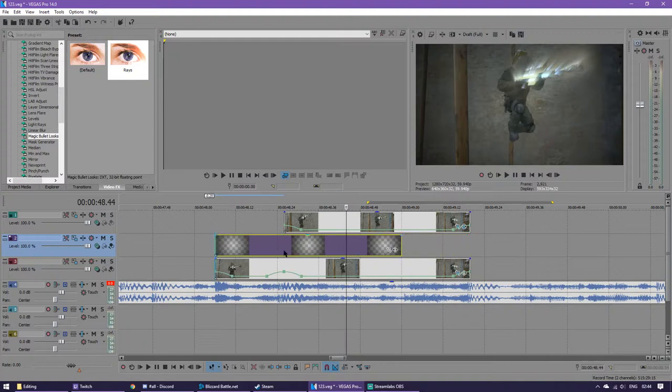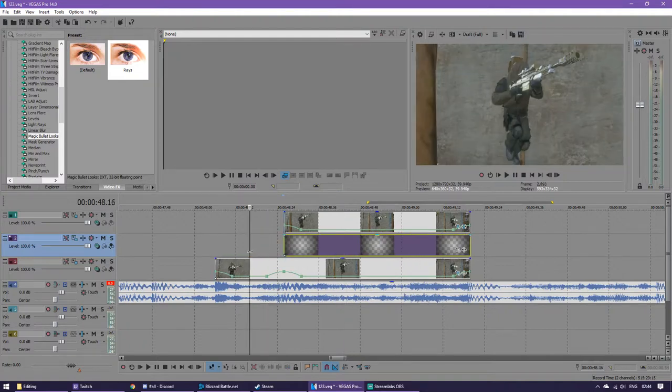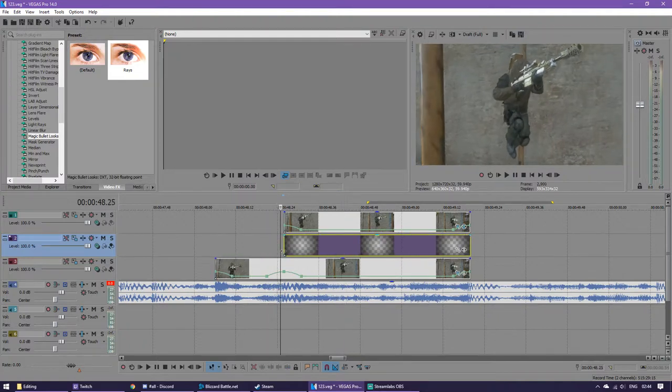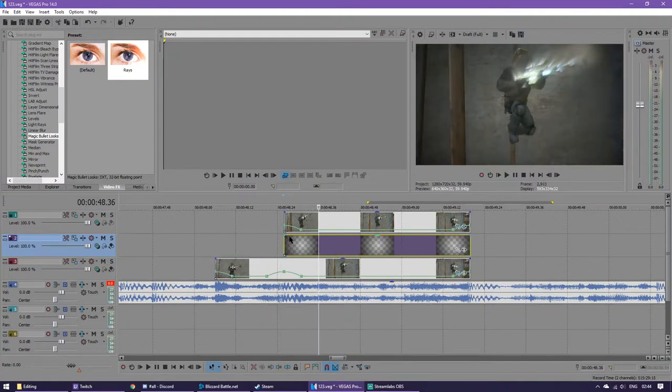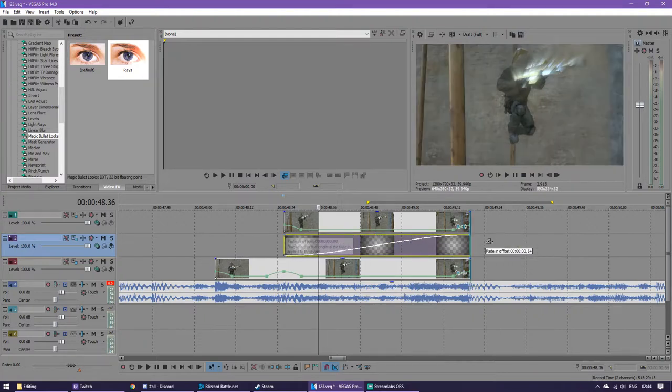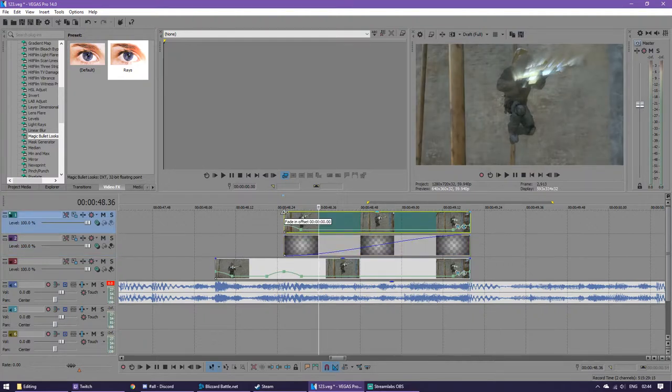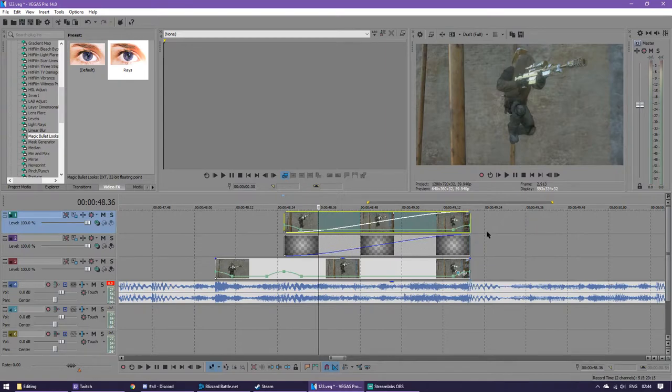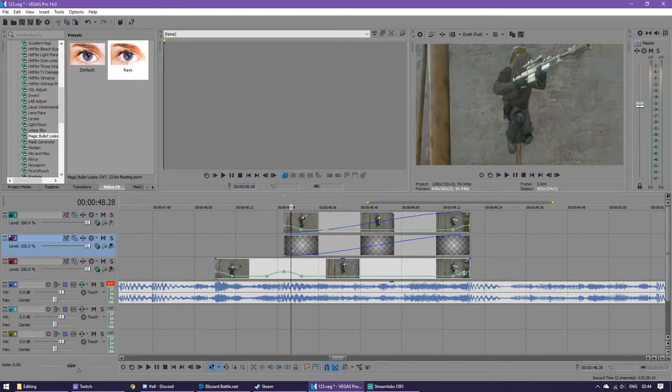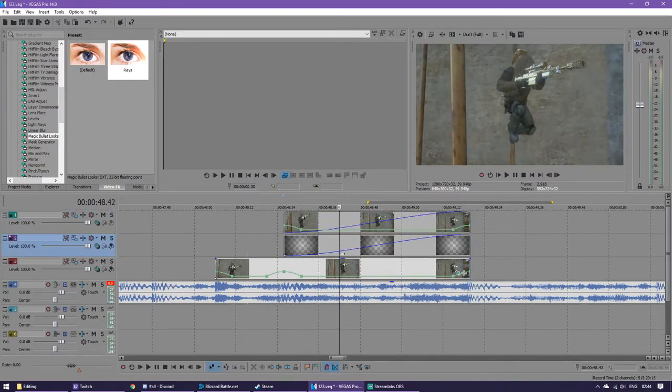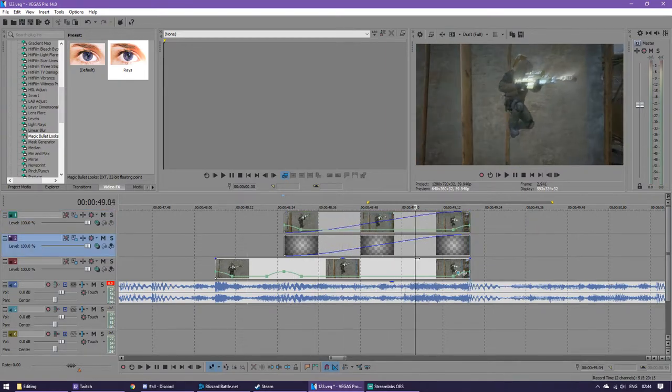Once you've got this in, you can unmute this layer and you can see the effect take place. Now you want it to not snap like that, so you just drag this corner so it's got that little icon, drag it right to the end, and do exactly the same with this one as well. And that's your effect done. It'll start fading in like that.